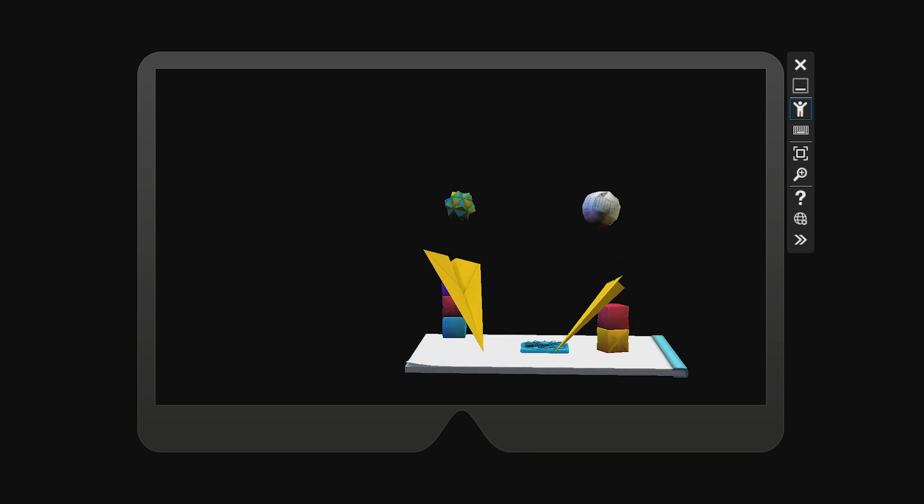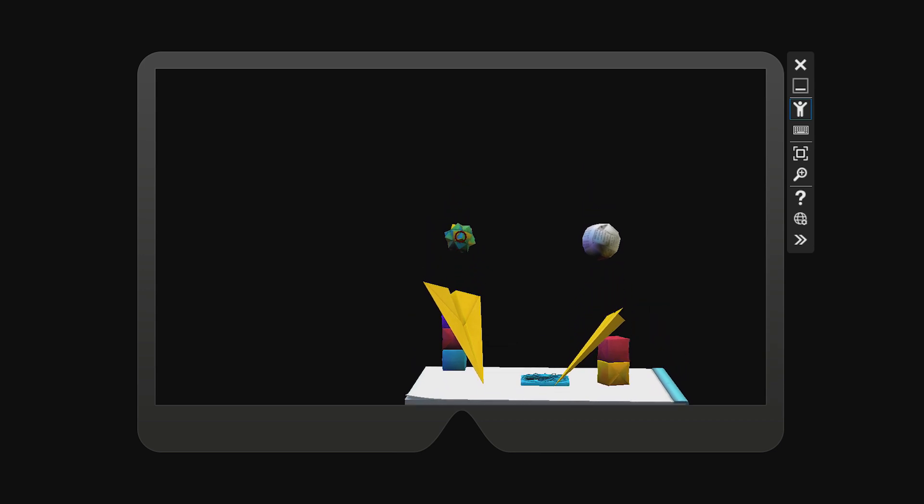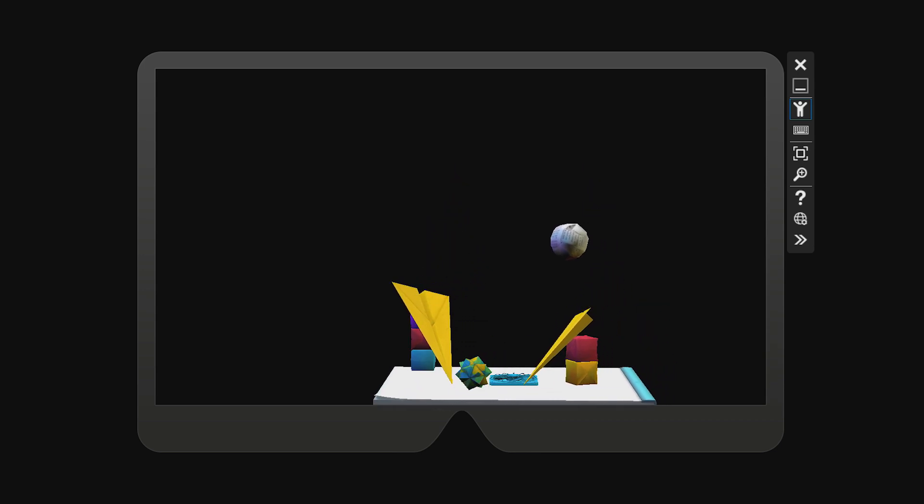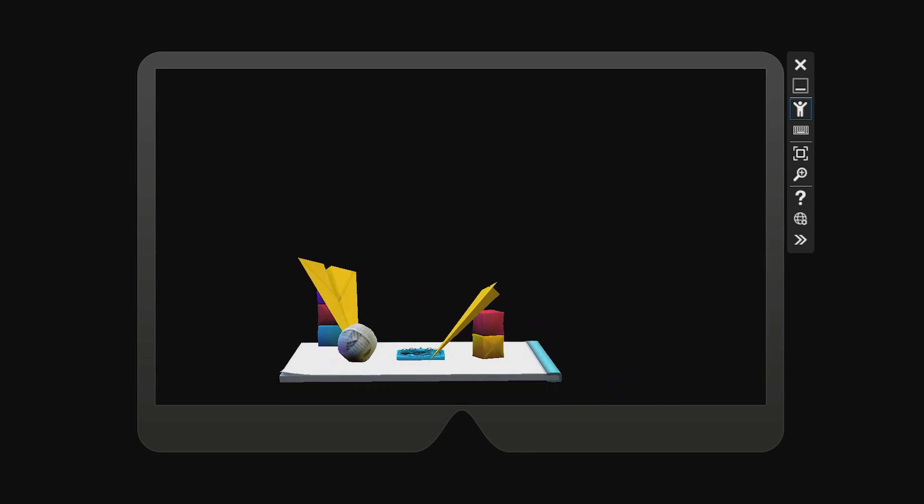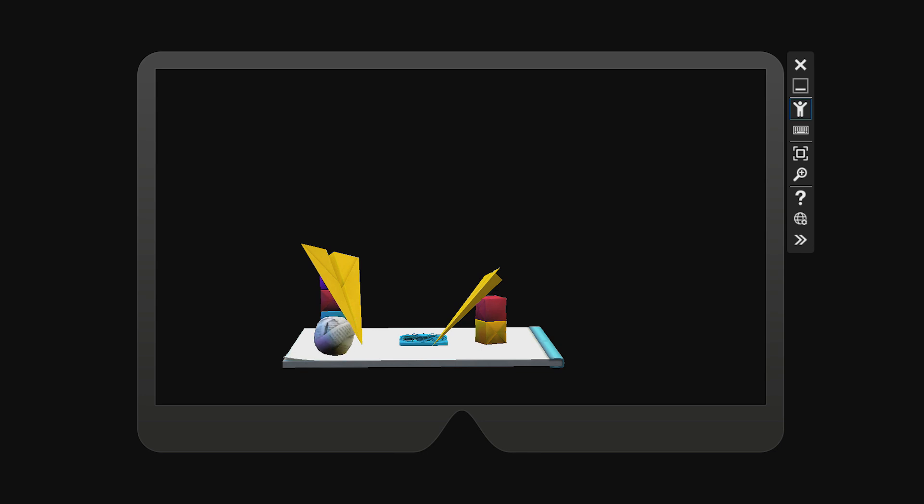Now you can use the voice commands that you've added in the emulator. Just go ahead and say Reset World or Drop Sphere to your computer's microphone.